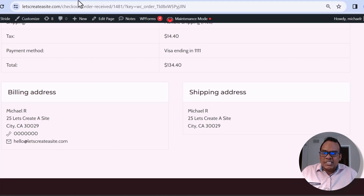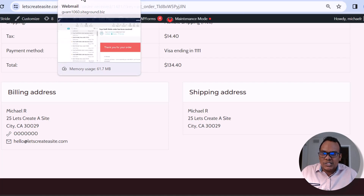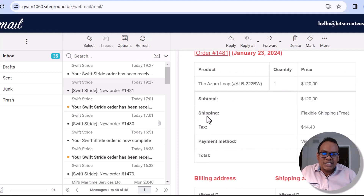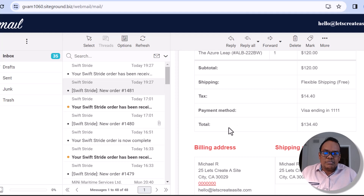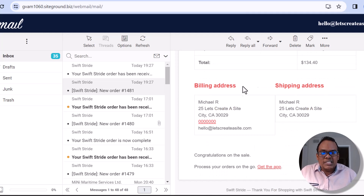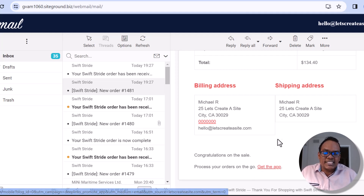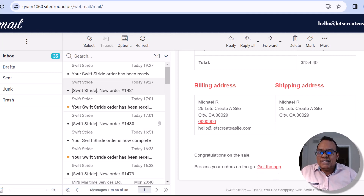When it comes to email notifications, you as the administrator will get an email from your website. Let me pop over to my email client. This is the email notification — it summarizes the order, lets me know what the customer ordered, the shipping method they chose, the payment method, and the total amount paid. I can also see the billing and shipping address. Interestingly, WooCommerce also has a mobile app, so you can actually manage your orders on the go.